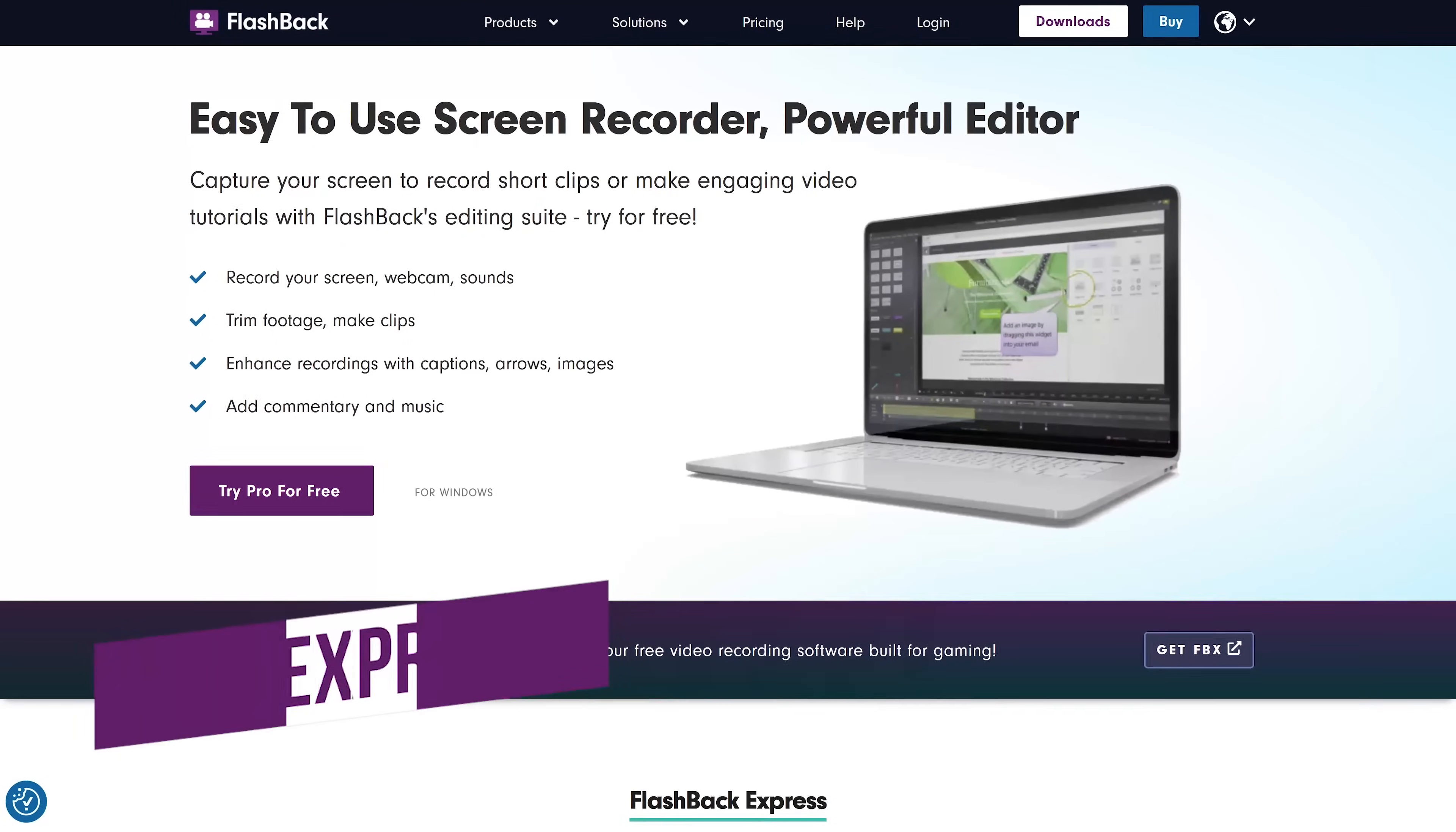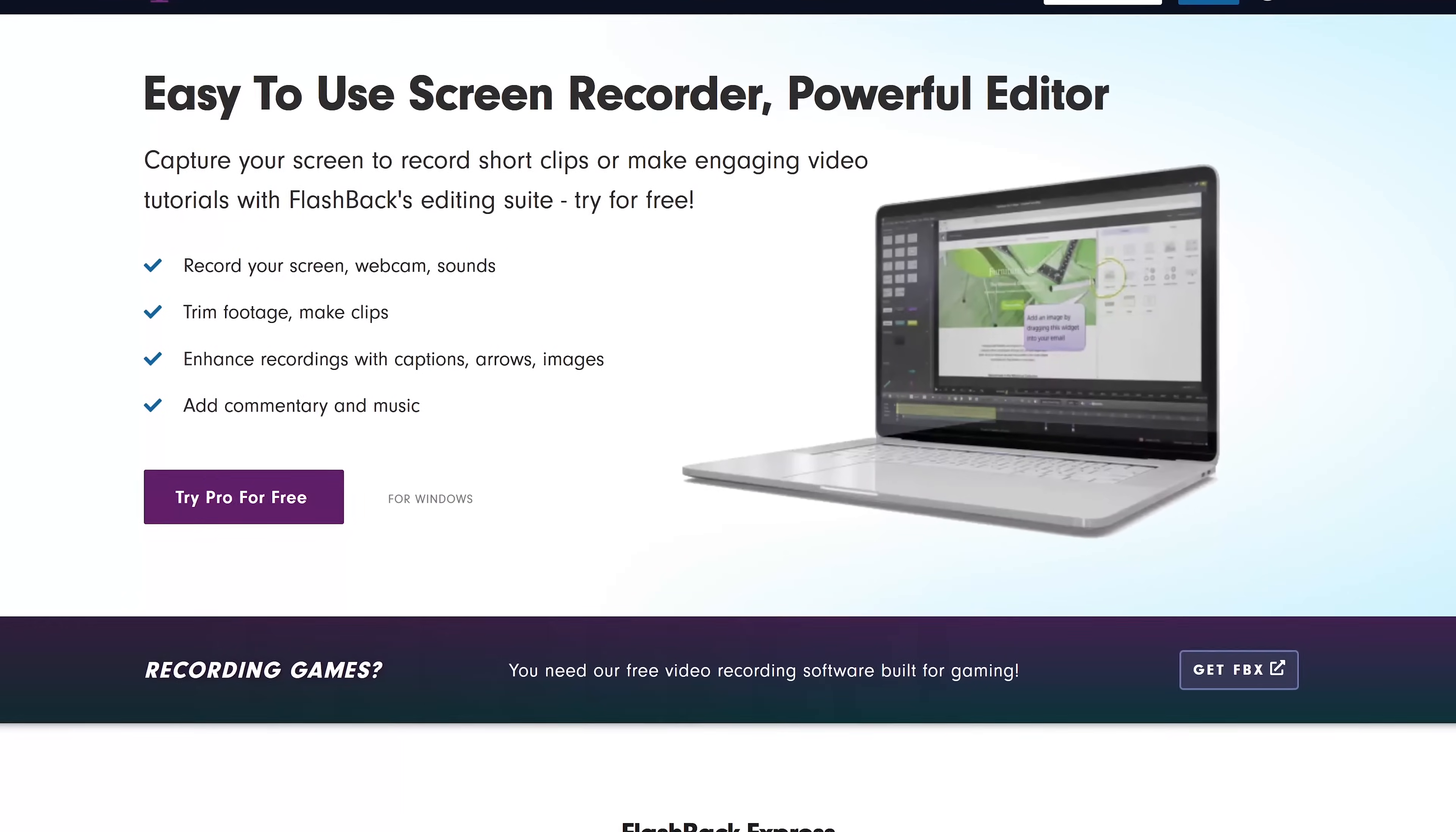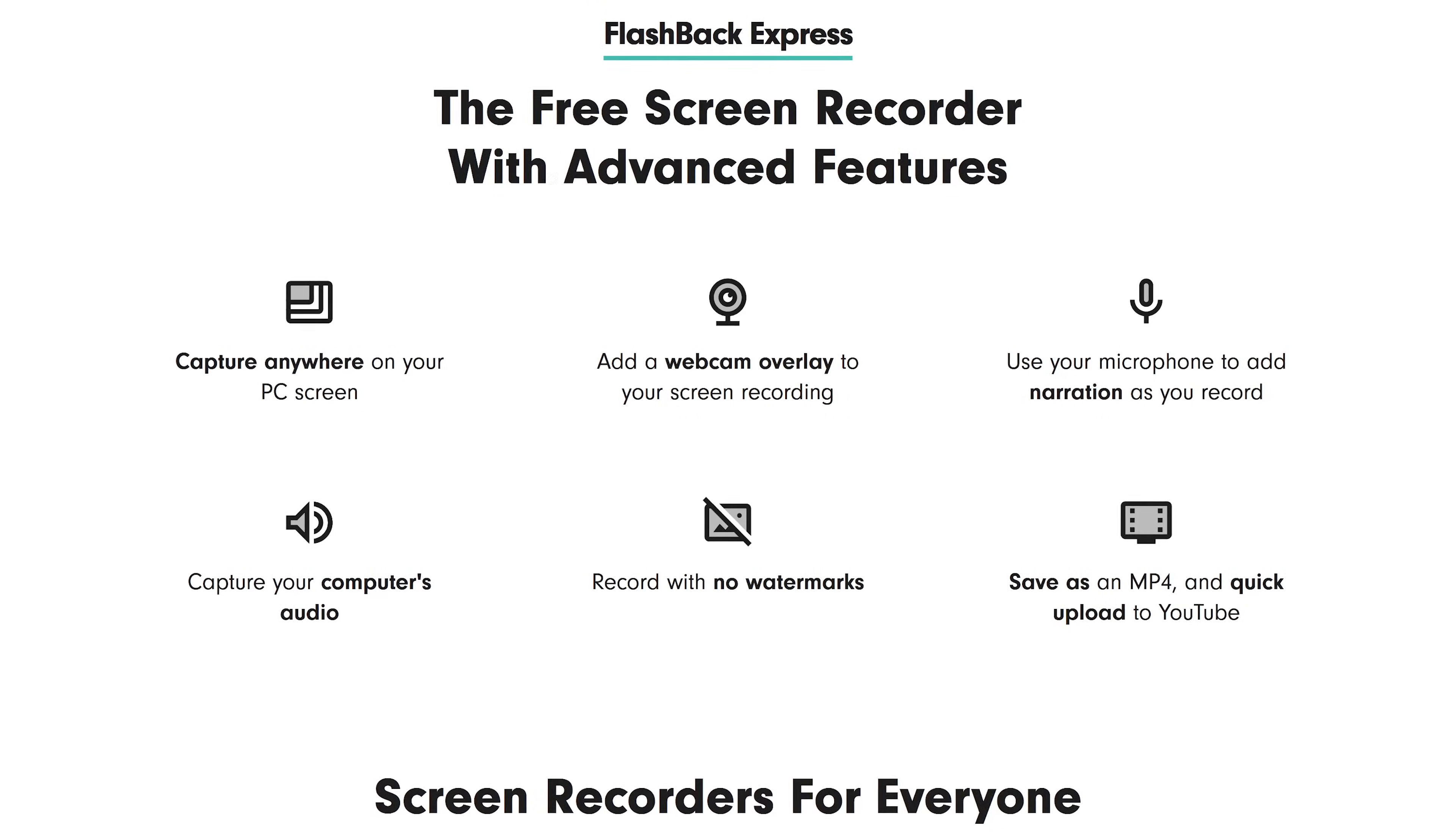In at number four from BlackBerry Software is Flashback Express. Also for Windows only, this is one I recommend for people just starting out learning how to use screen recording software. Not only is it simple to use, getting it set up is easy. There are no watermarks or time limits.